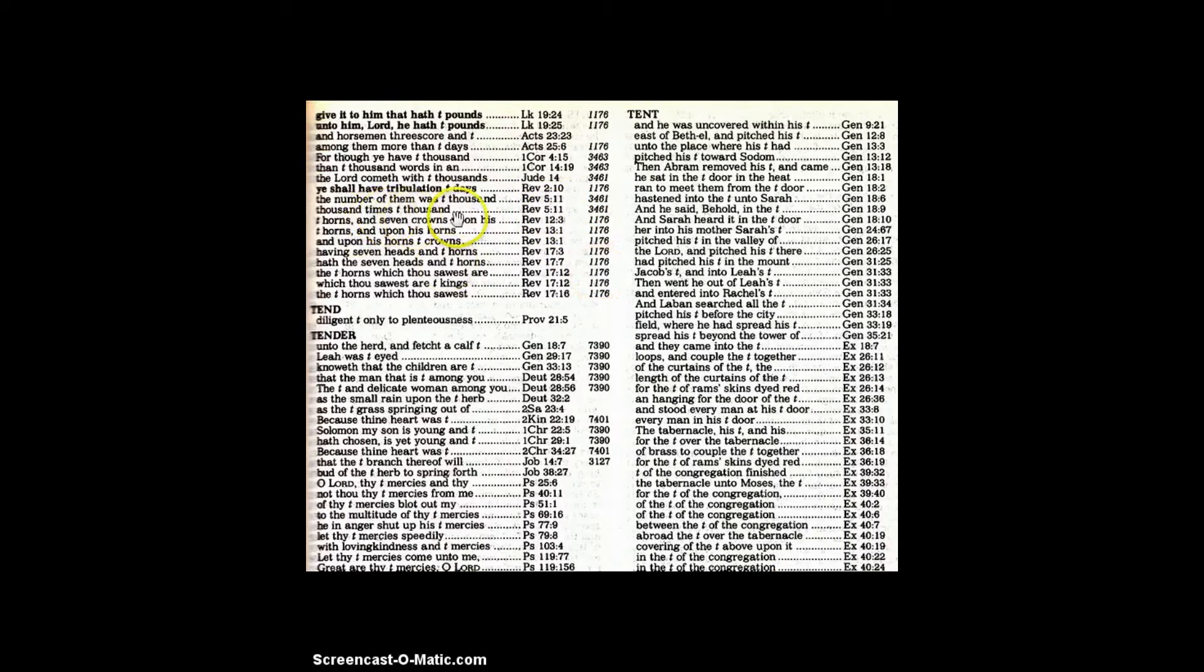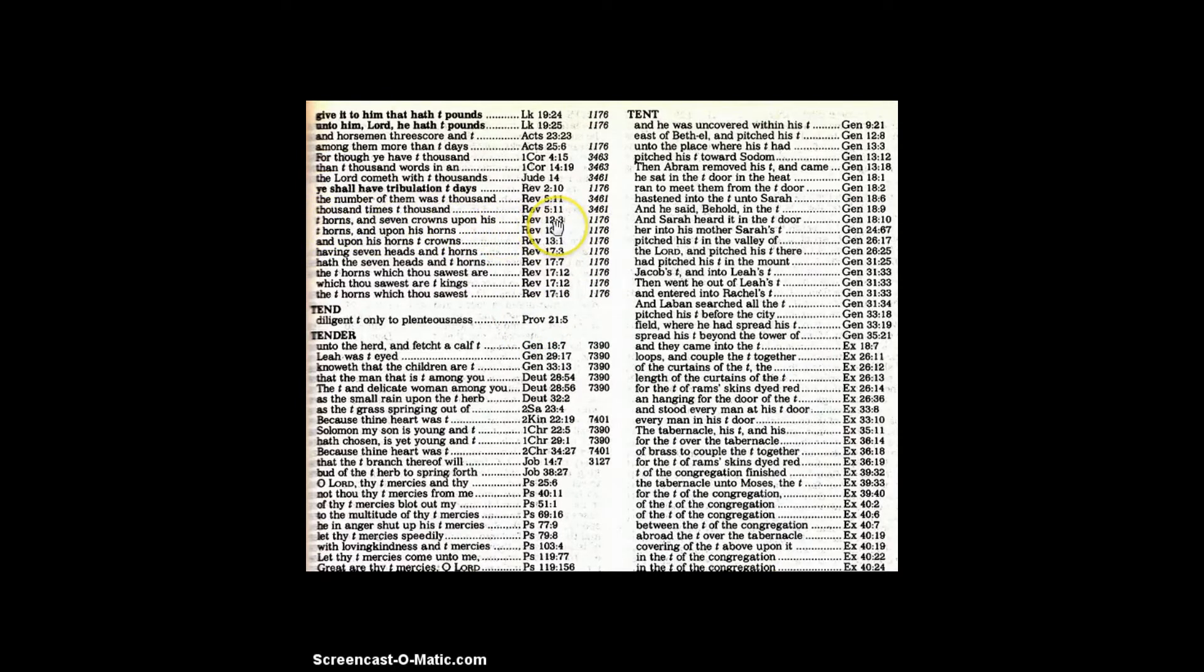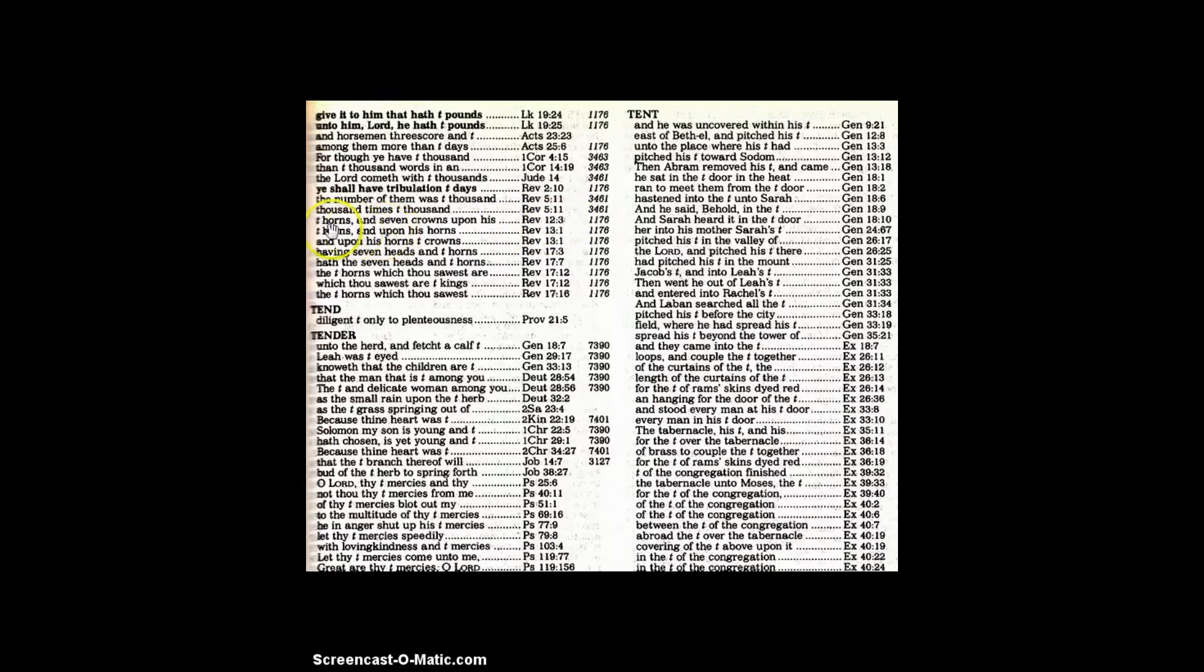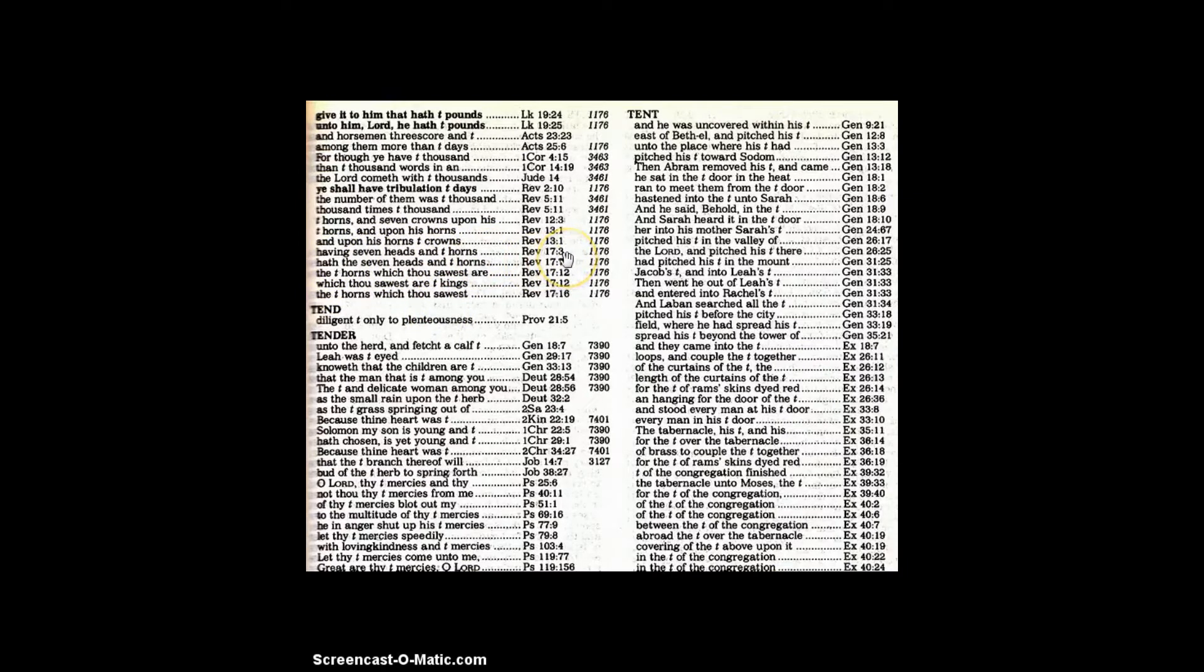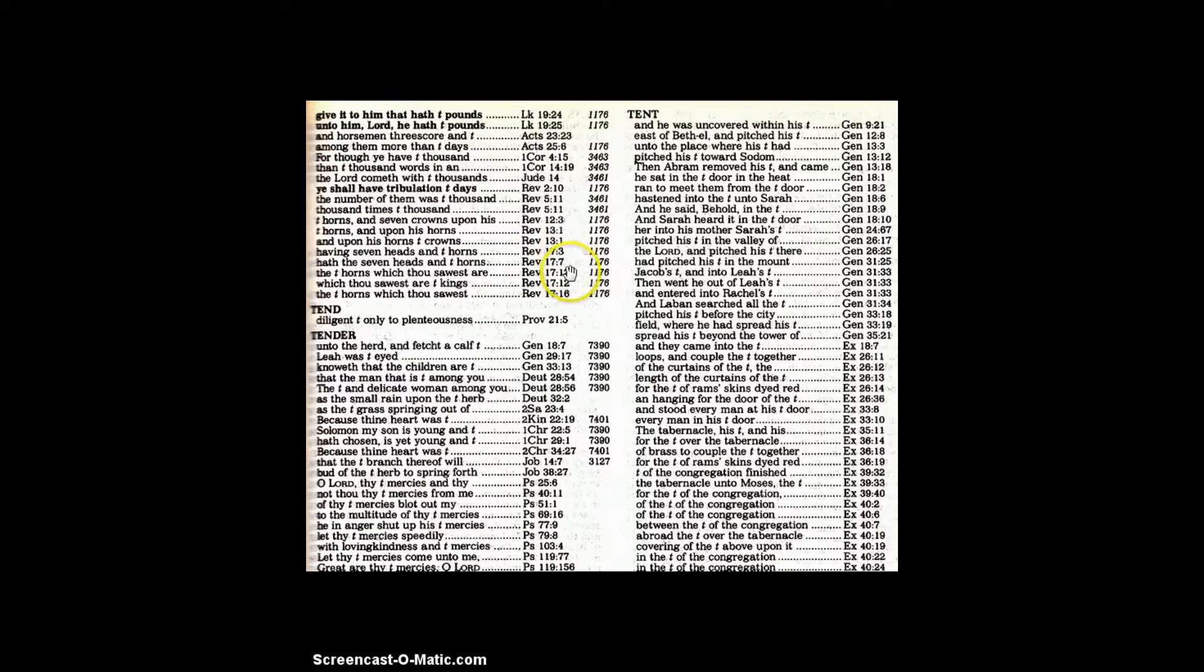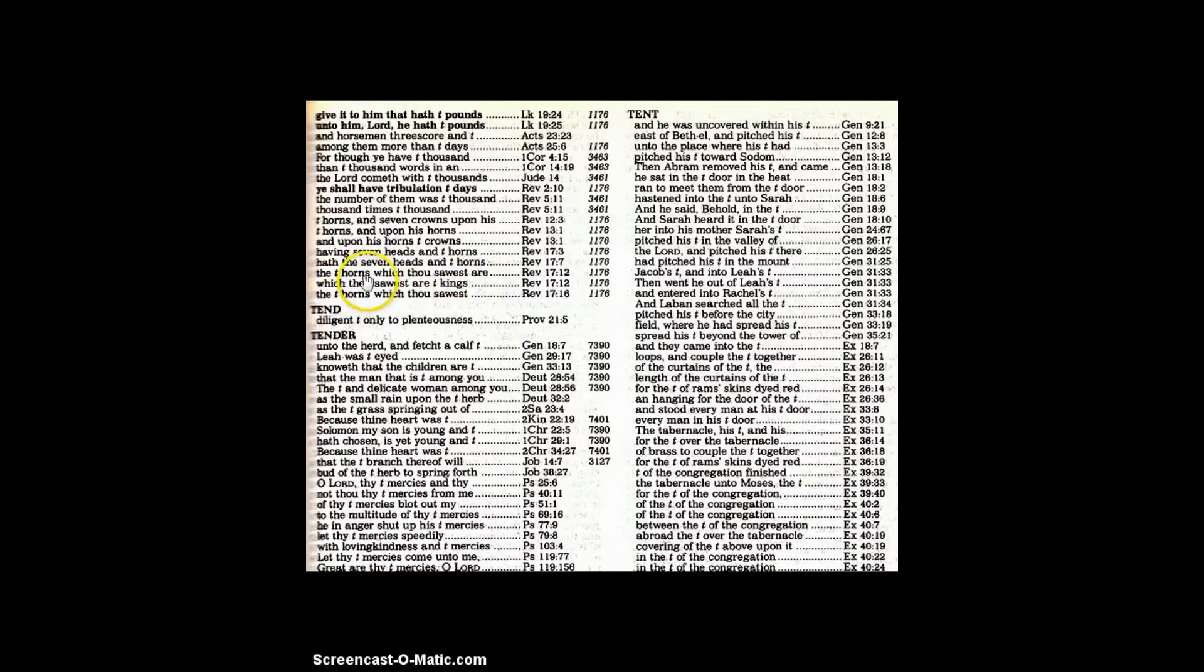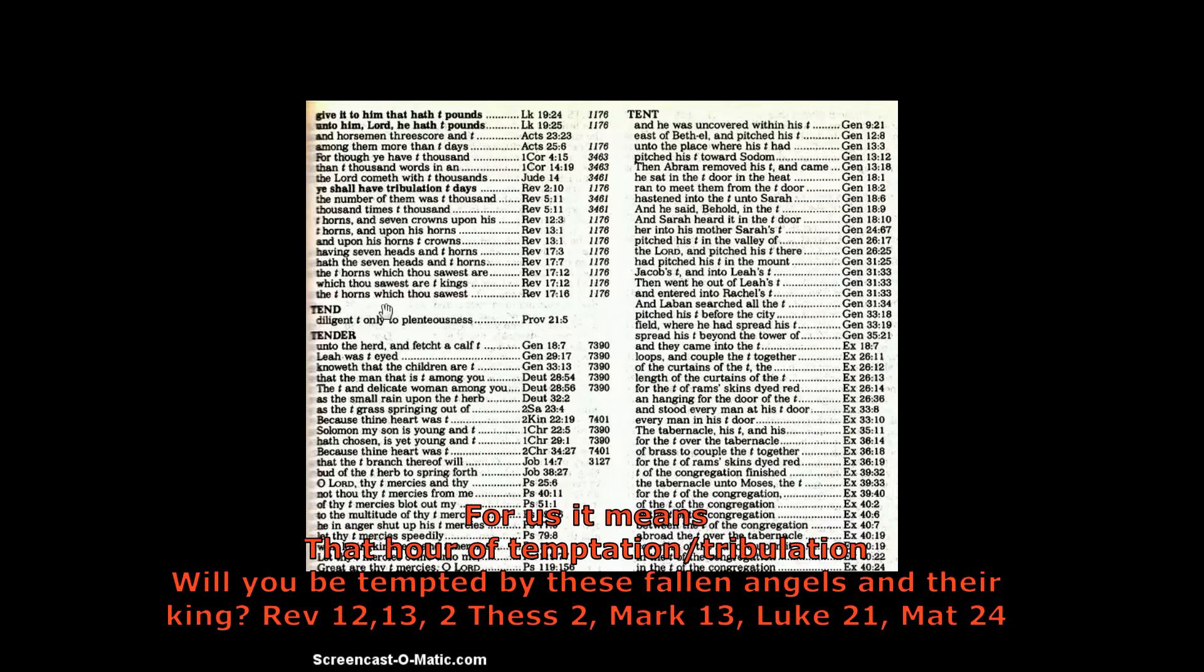We can see more in 10,000 in Revelation 5, 1,000 times 10,000, and then here we go to the 10 horns and 7 crowns upon his head. Talking about that beast, political, it's Satan the antichrist being cast out in Revelation 12. Those horns represent nations, powers. 10 horns represent power.